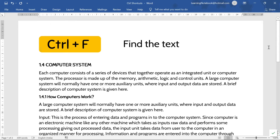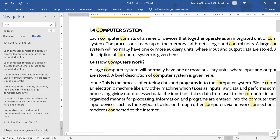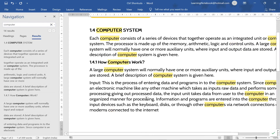Let's move to the next control shortcut — Control+F. Control+F is used to find text. Like here, if I want to find the word 'computer' in this document, I will press Control+F and write 'computer.' As you can see, it has highlighted the word 'computer' everywhere in the text.